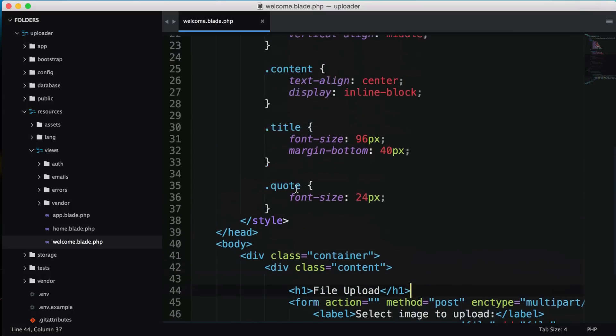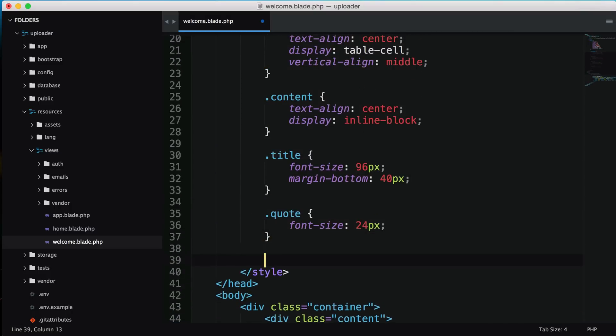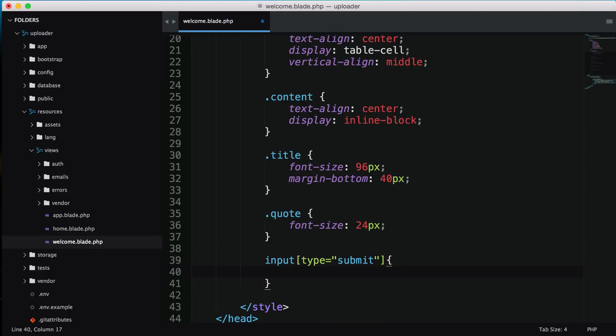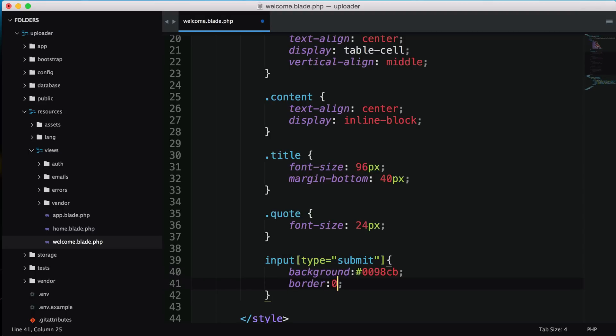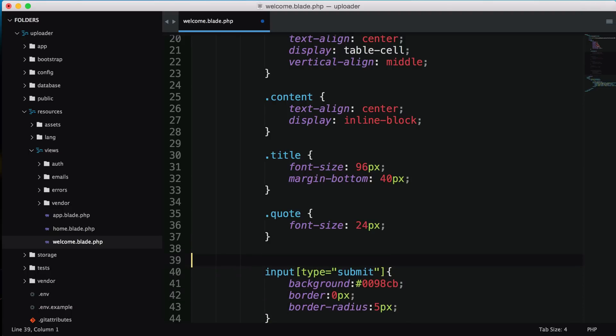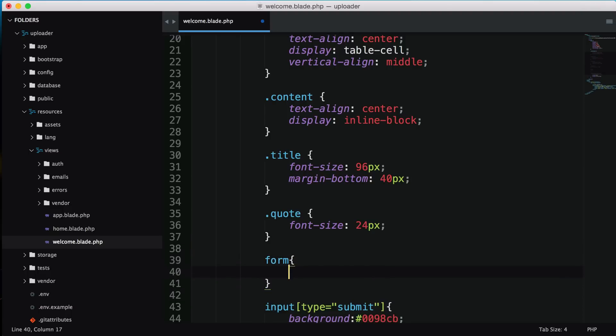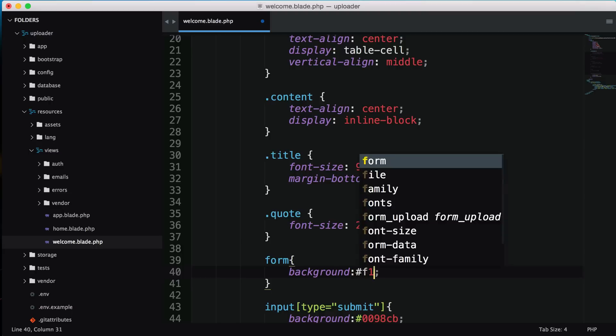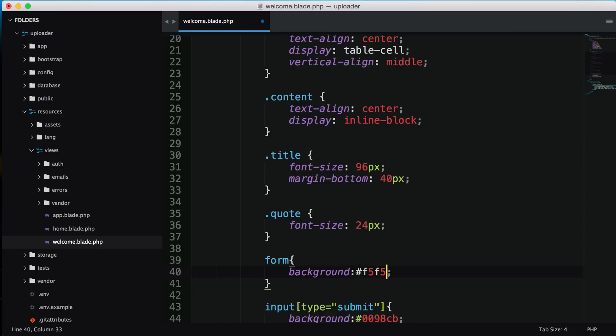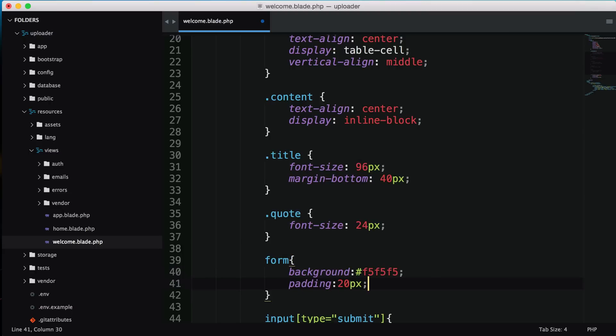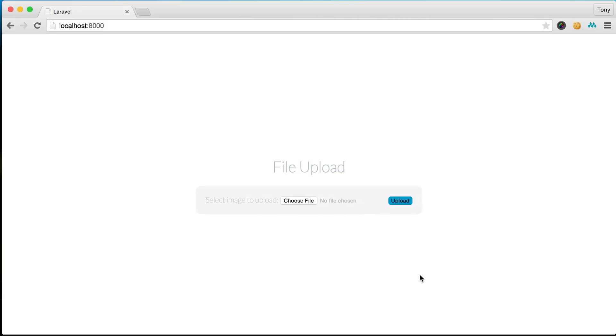I'm going to add a bit more style. I'll give the submit button a light blue background with no border but a border radius of 5 pixels. Let's give the form an off-white background with padding of 20 pixels and border radius of 10 pixels.